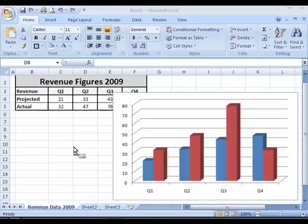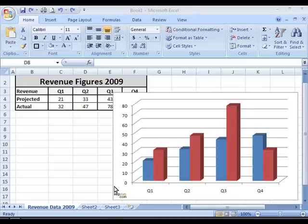In this tutorial I will show you how you can add titles, data labels and legends to your chart. As you can see I've got a predefined chart type currently with no titles, legends or data labels. And I will first try to enter a chart title.